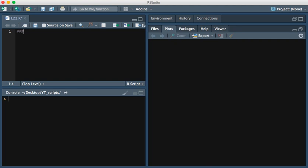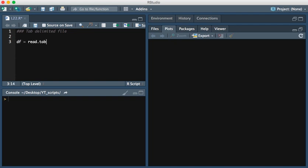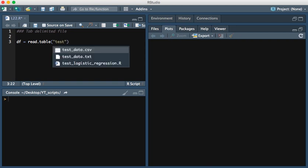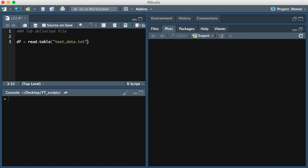In order to read in the tab separated file or tab delimited file, we simply use the read.table function and the name of the file. So I have this as test_data.txt and now this file has a header.